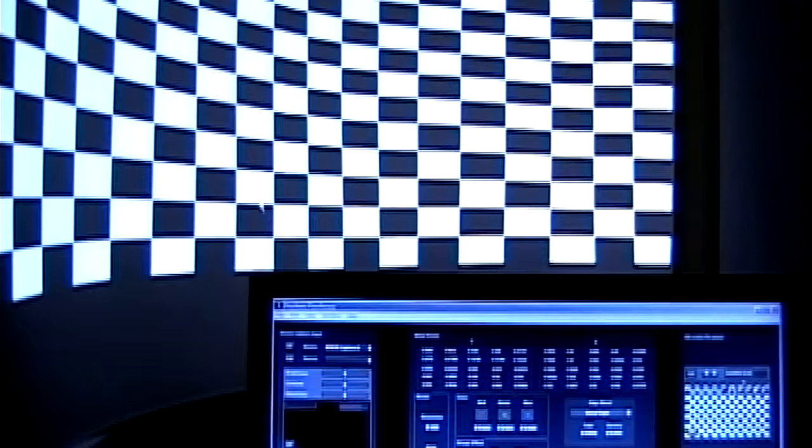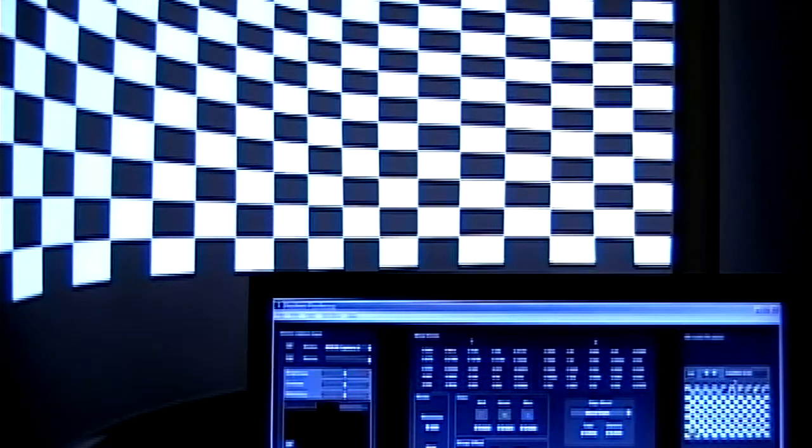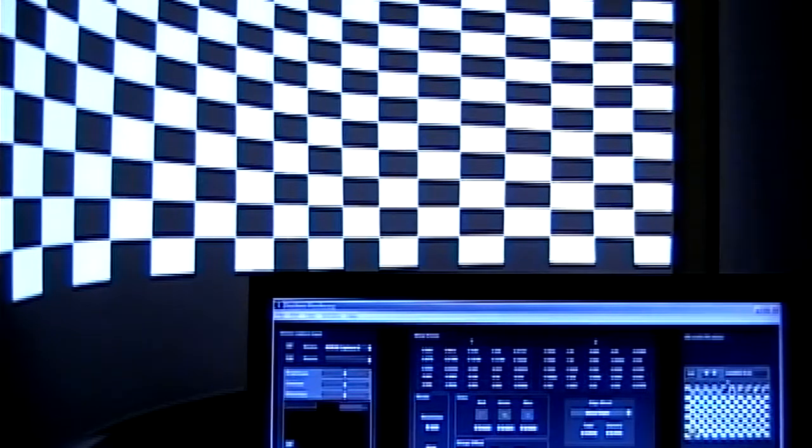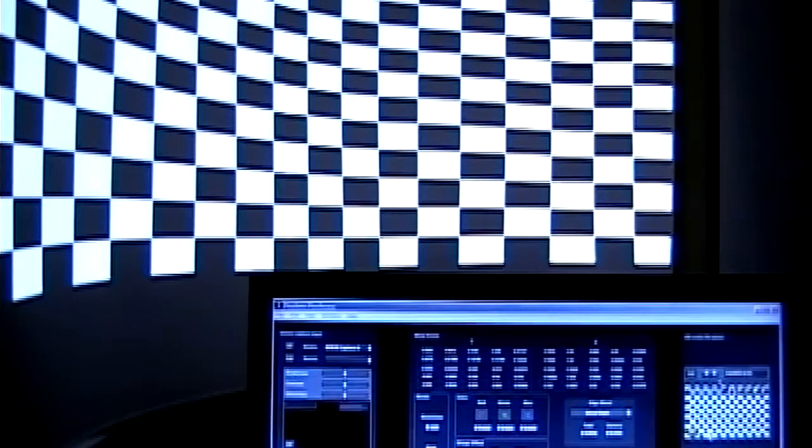It does handle up to three projected outputs for one server, which is kind of unique. It does have its own built-in player which plays HD files and splits them up into the various portions for each projector.